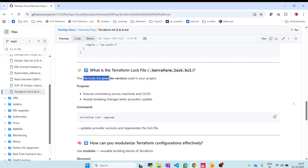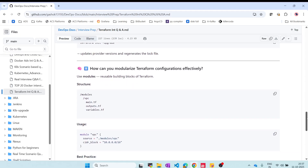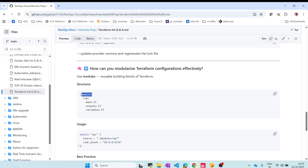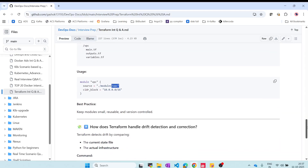How can you modularize Terraform configurations effectively? Use modules. Once written, a module can be reused across any Terraform configuration and shared across teams. Create a module for something like a VPC with main, outputs, and variables files, then reference it using the source argument and the module path. For example, you can have separate modules for VPC, EC2, S3, etc., and reference whichever you need.